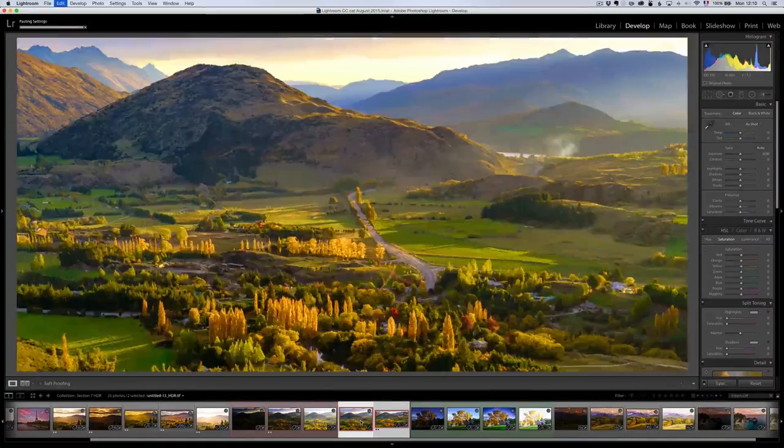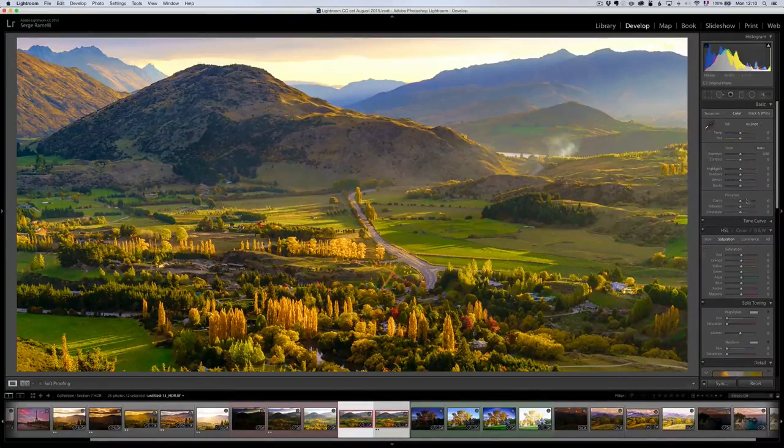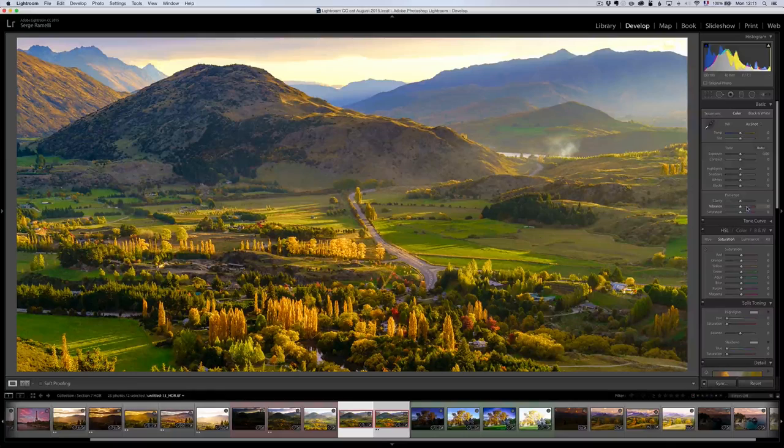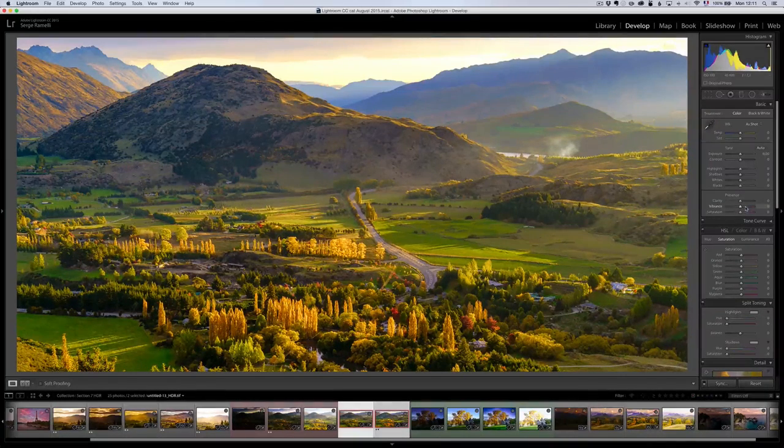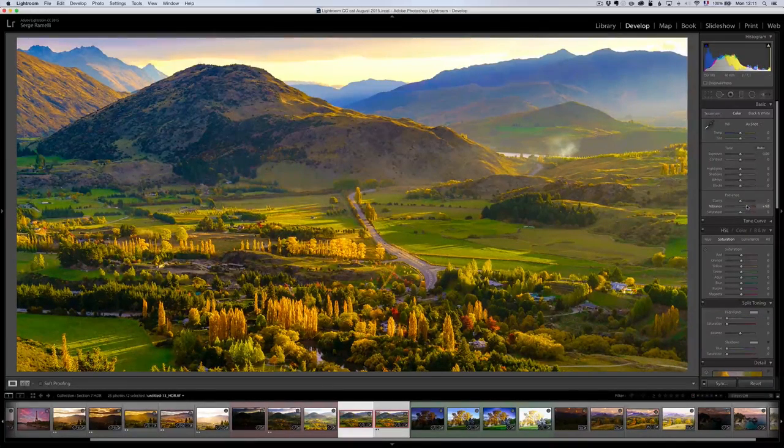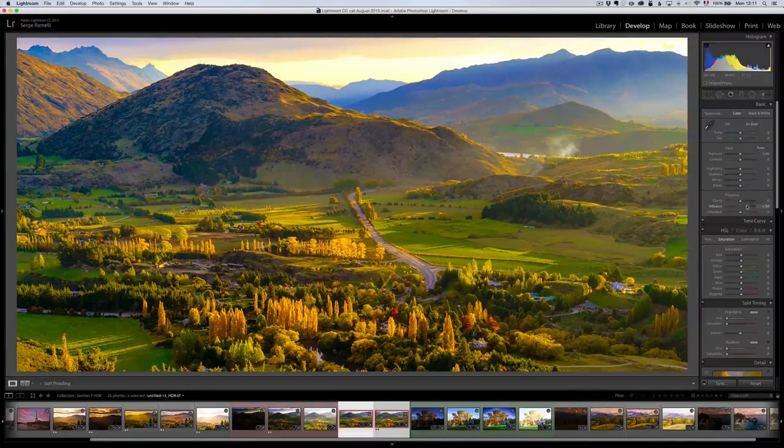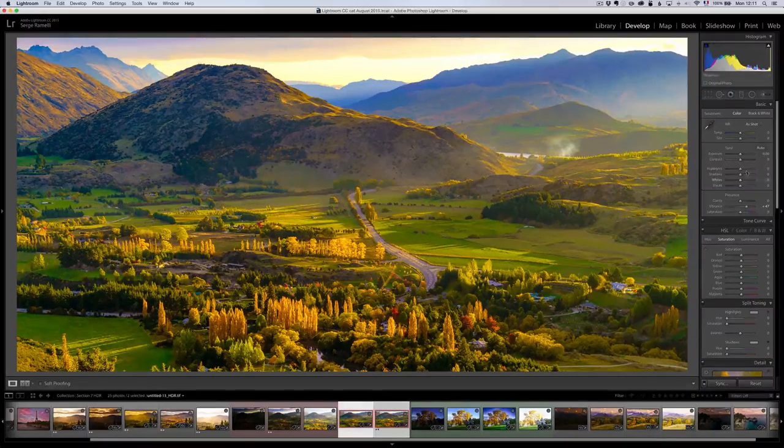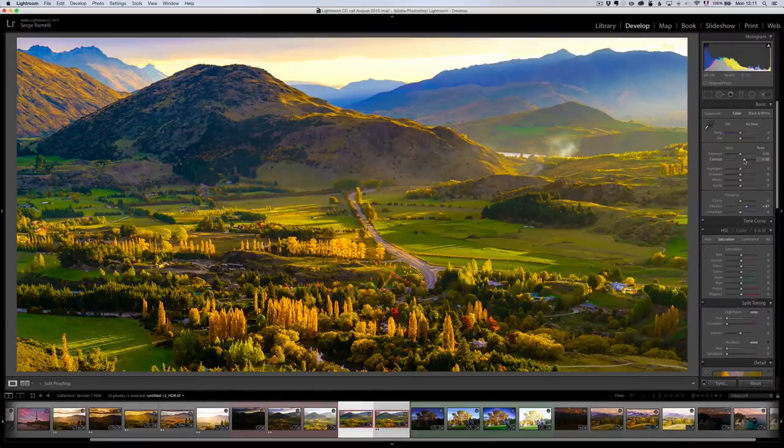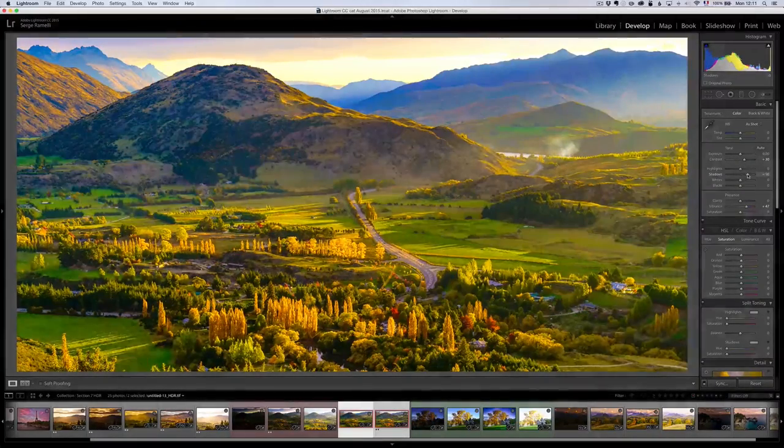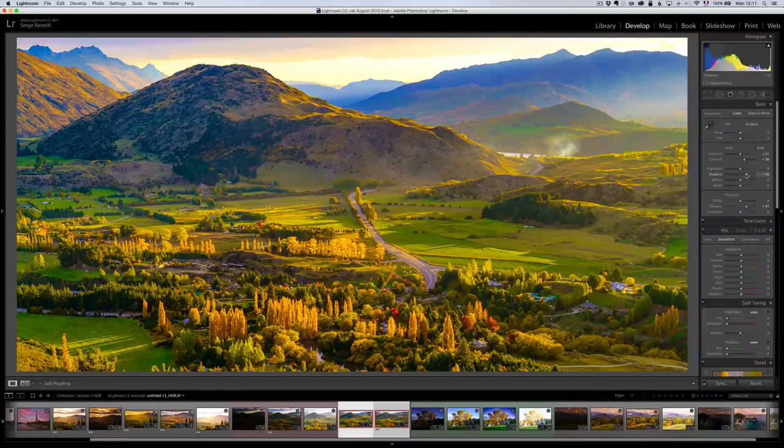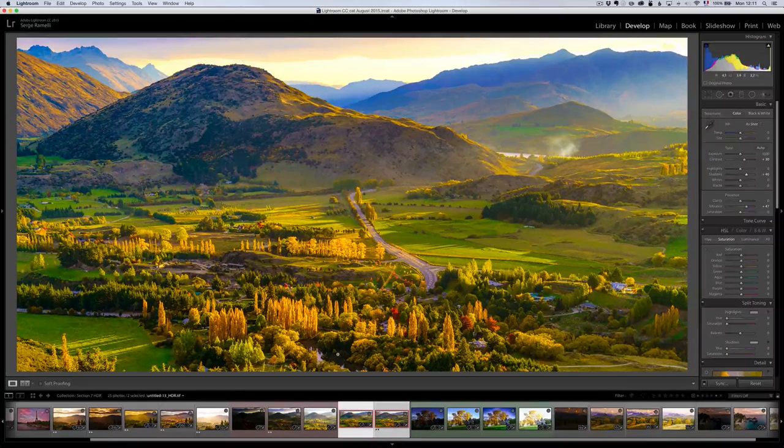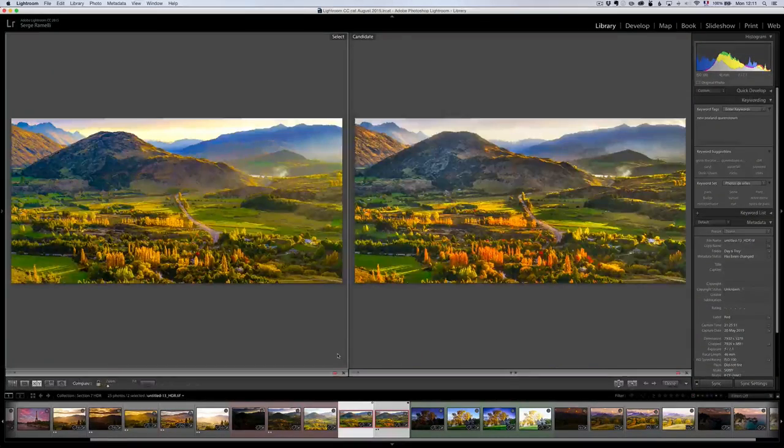And, press Command V. So, I'm cropping the same thing. And, on this one, I'm going to go the opposite. I'm going to add vibrance. I'm going to add vibrance. To make it pop even more. And, maybe a bit of contrast. And, maybe a bit of shadows. It's a bit dark in the shadows. Something like this. And, now, I'm ready to press C again. To compare both.